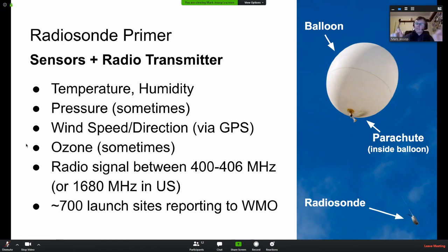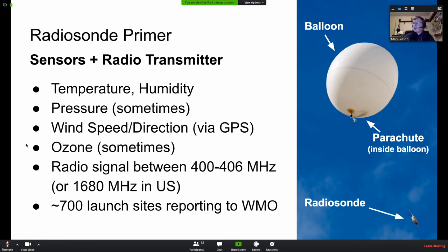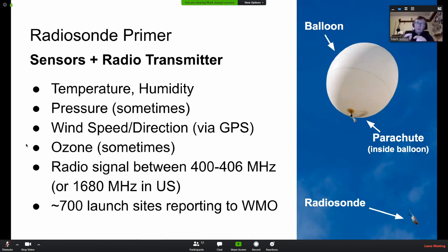In most parts of the world they transmit a radio signal somewhere between 400 and 406 MHz — that's almost universal except for the United States, who have to do things differently. Many of their radiosondes transmit on L-band at 1.68 GHz, though the US is transitioning back to 400 MHz as well for commonality in hardware.